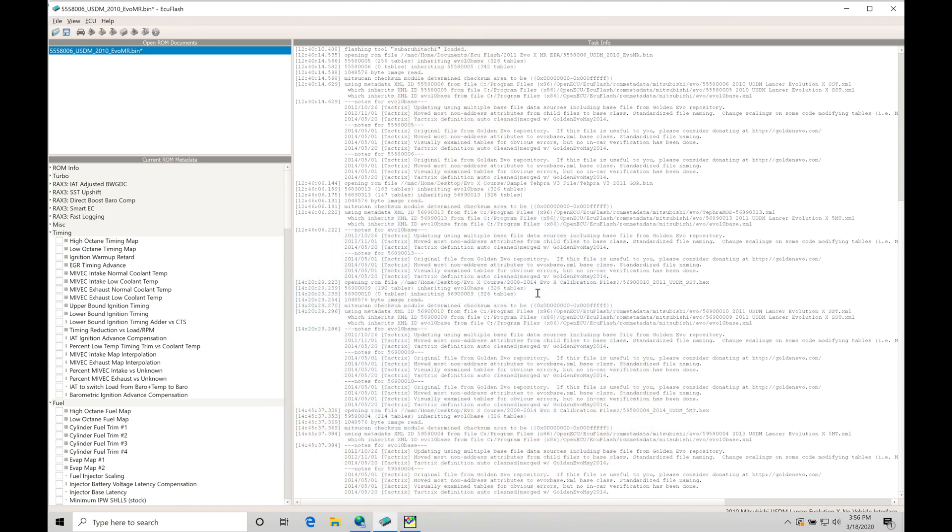Okay, so let's get started. We're going to be taking a look at the differences between a mass airflow and speed density style tuning that we have in our EVO 10 ECUs. This is important to understand because we have the ability to tune either a mass airflow or speed density based or allow the ECU to run a hybrid between both.